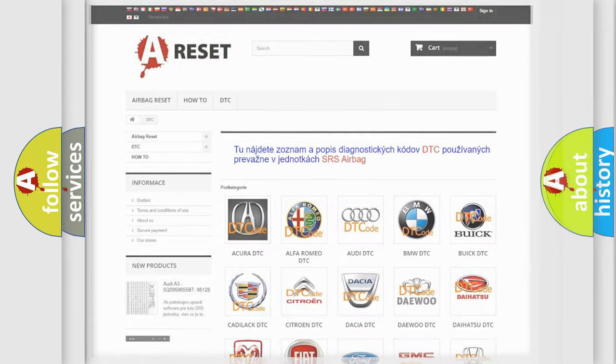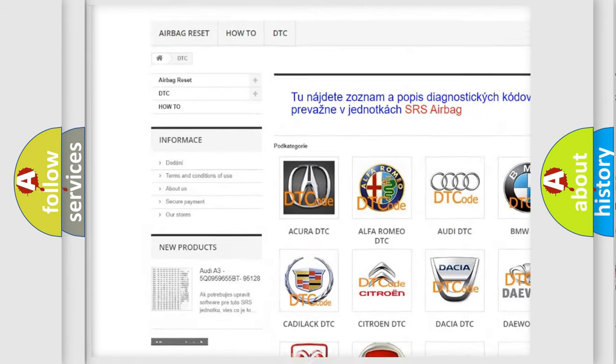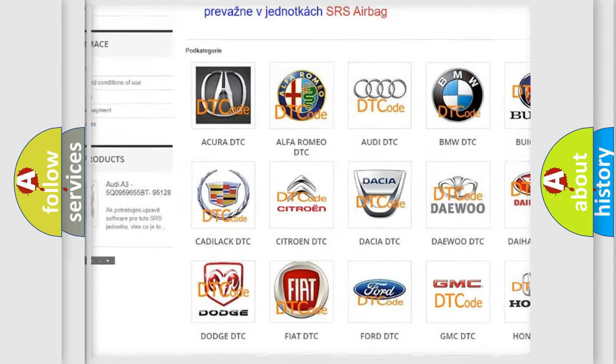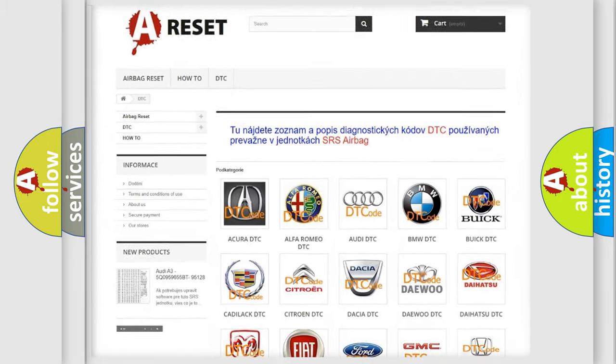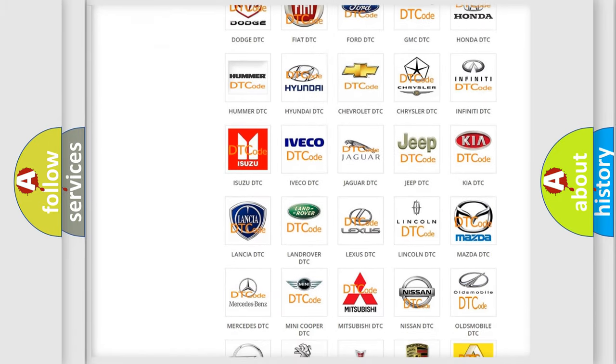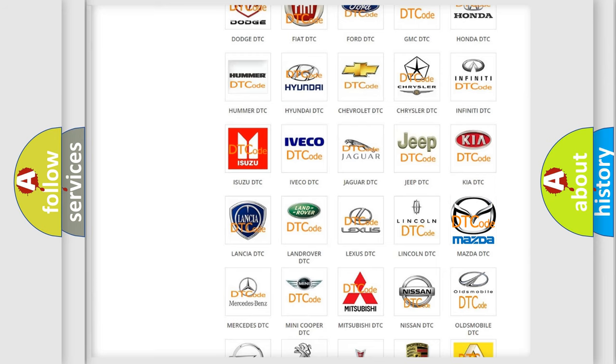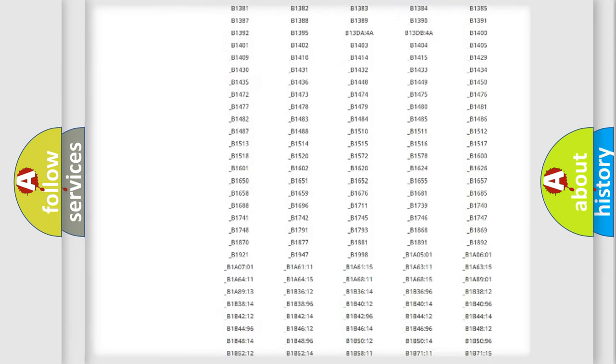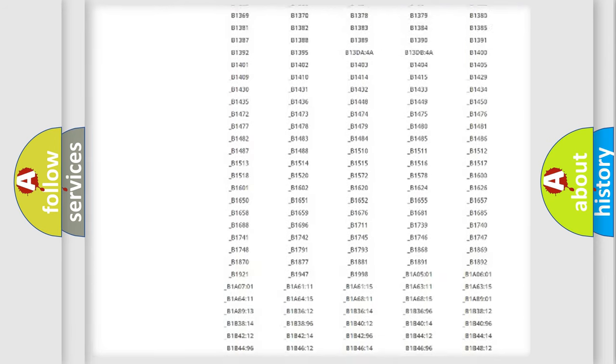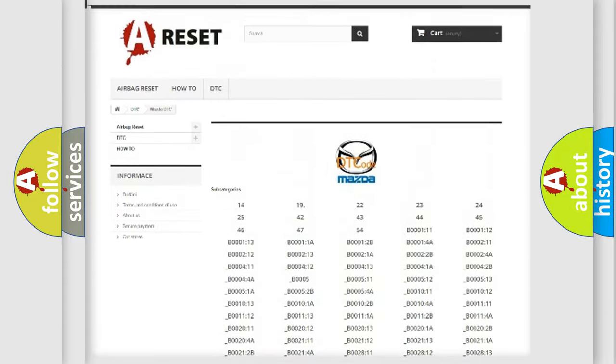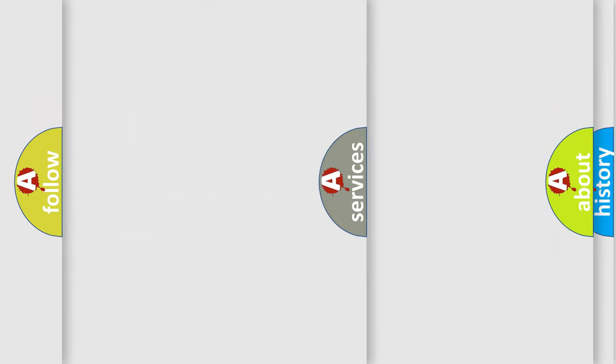Our website airbagreset.sk produces useful videos for you. You do not have to go through the OBD2 protocol anymore to know how to troubleshoot any car breakdown. You will find all the diagnostic codes that can be diagnosed in Mazda vehicles, and also many other useful things.